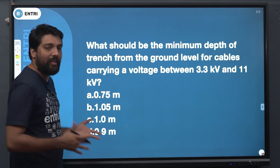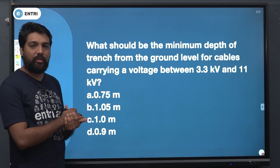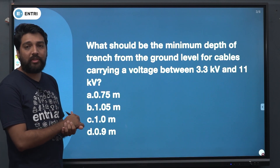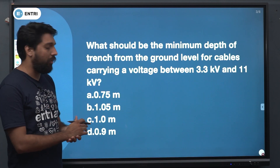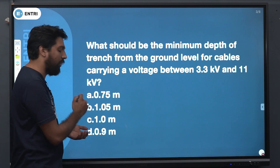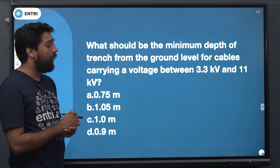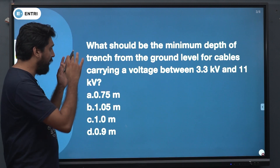There are 4 questions and answers. There are 4 options that are very important to the level. There are 4 questions.